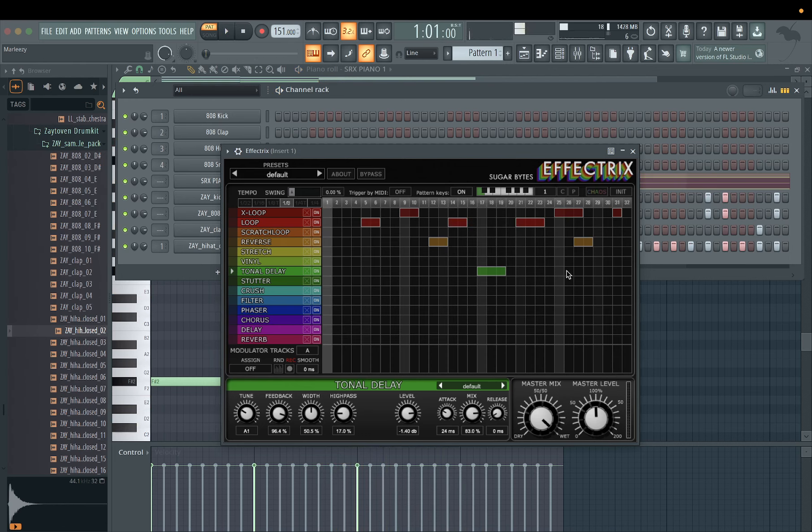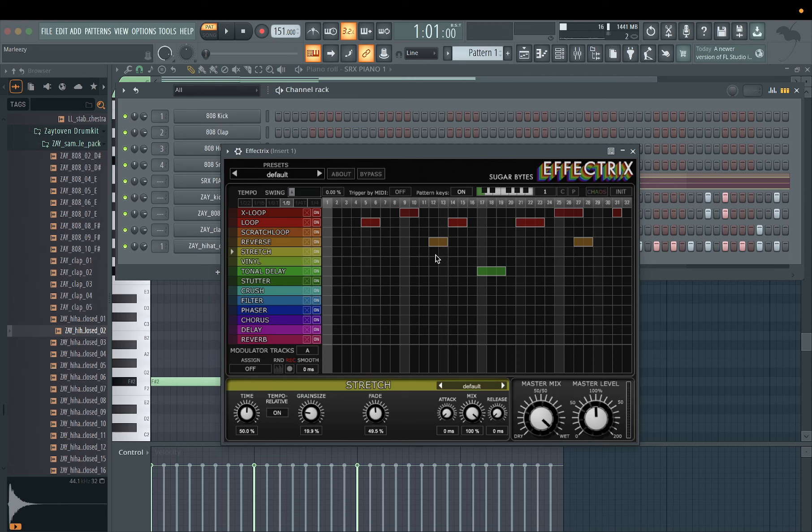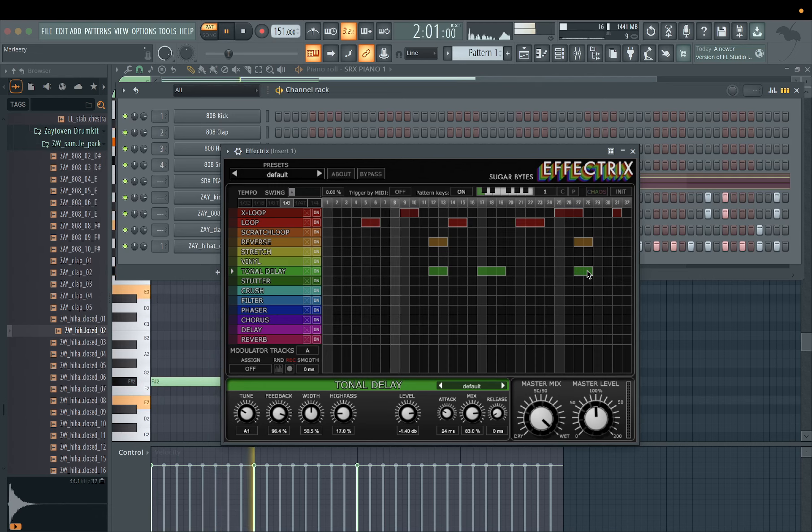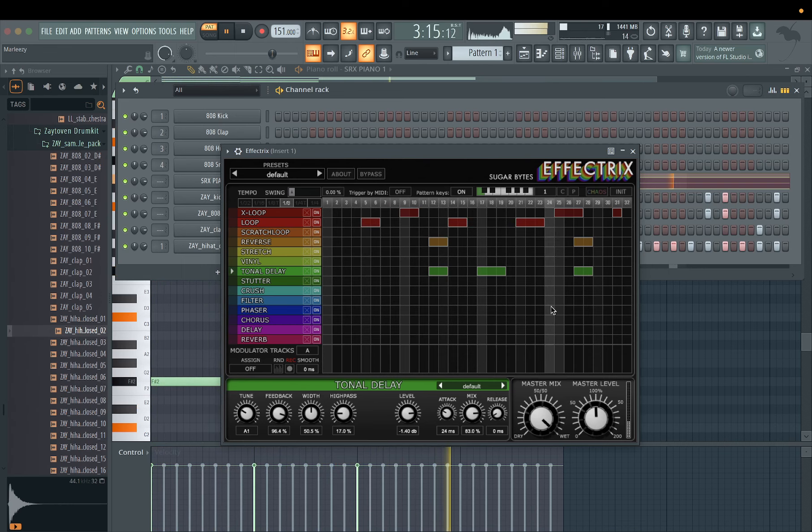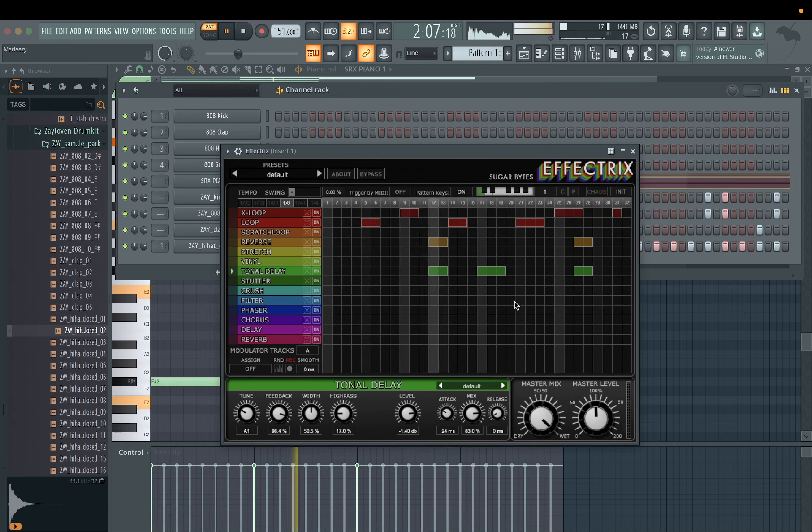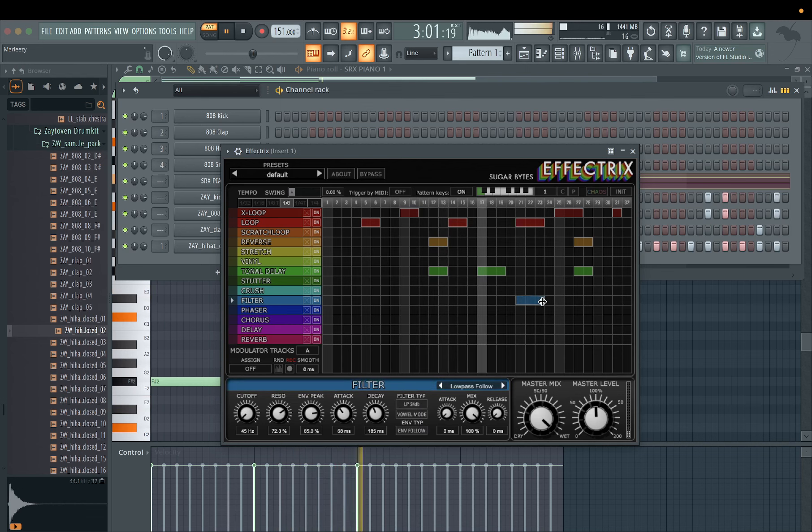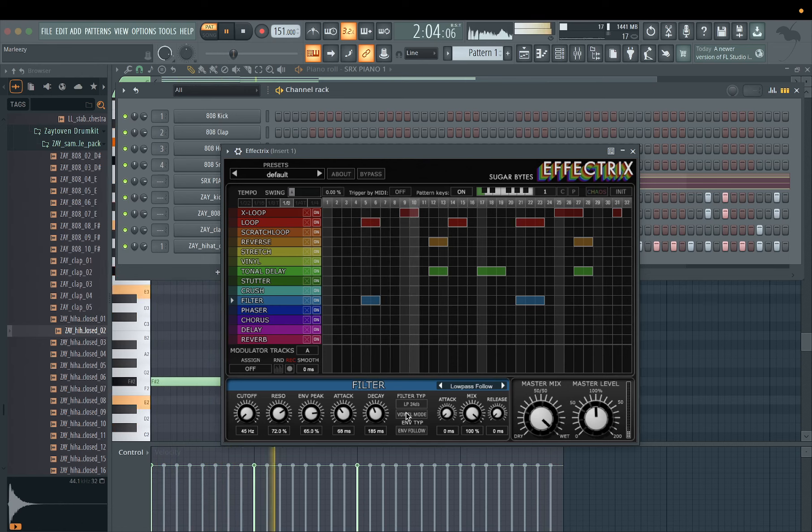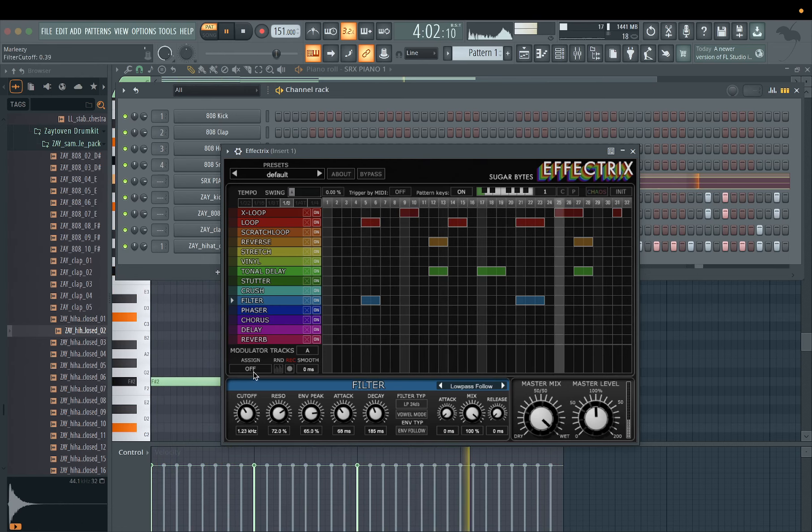So be creative with it man, you know. You could layer things on top of each other. Let's try to layer the tonal delay with the reverse, see what that sounds like. You know, you get creative with it, put a little phaser with it. Might have to change the cutoff on that phaser.